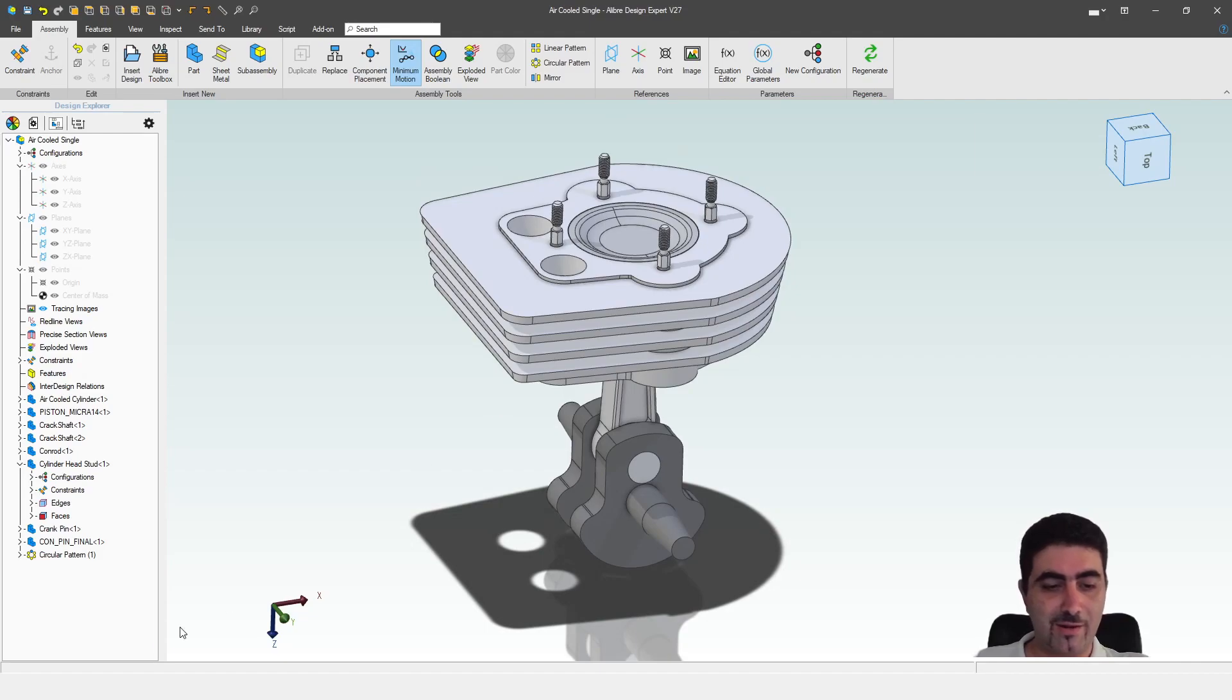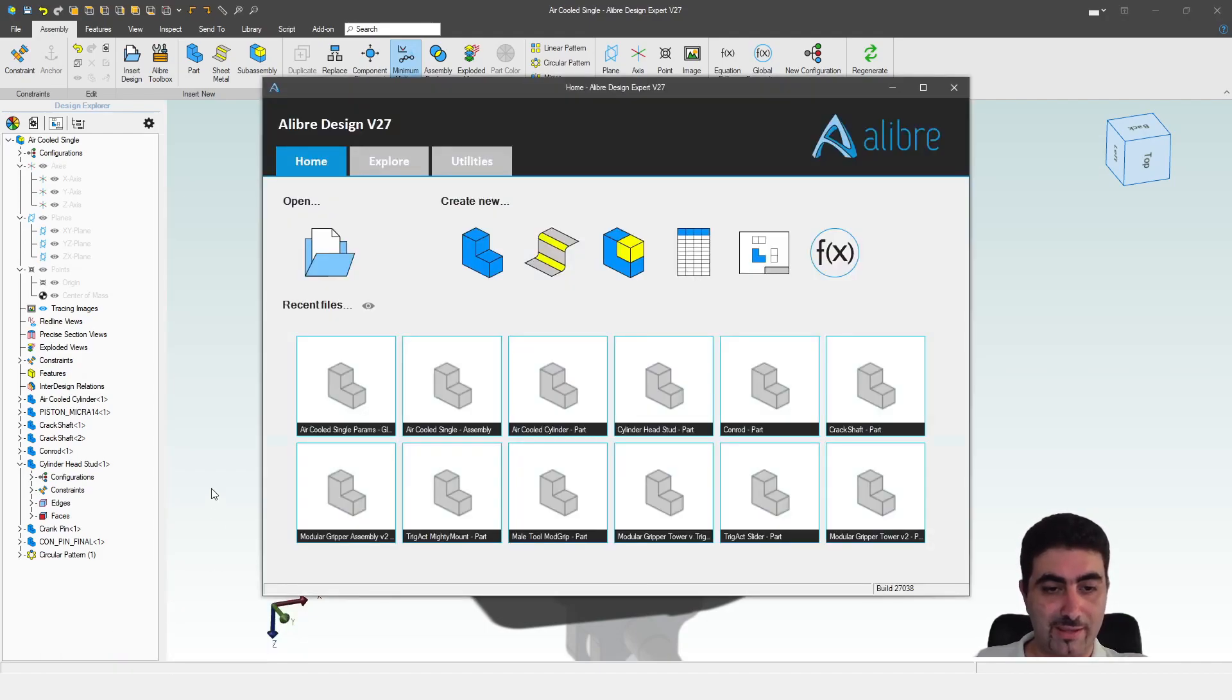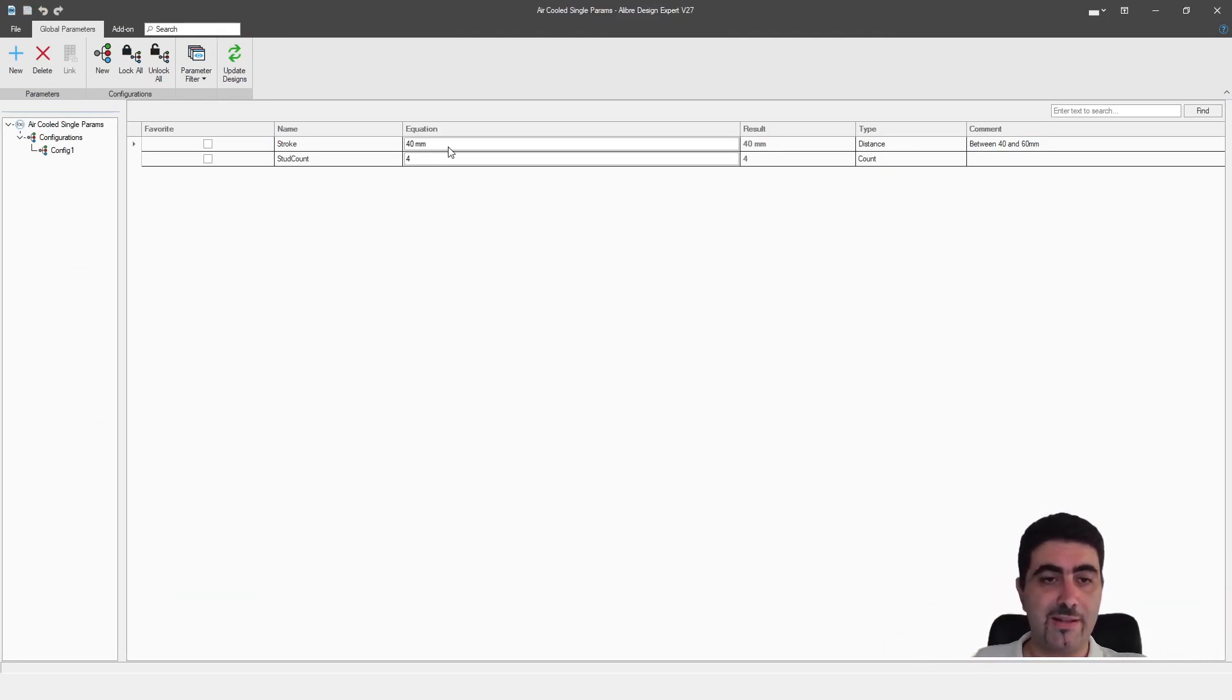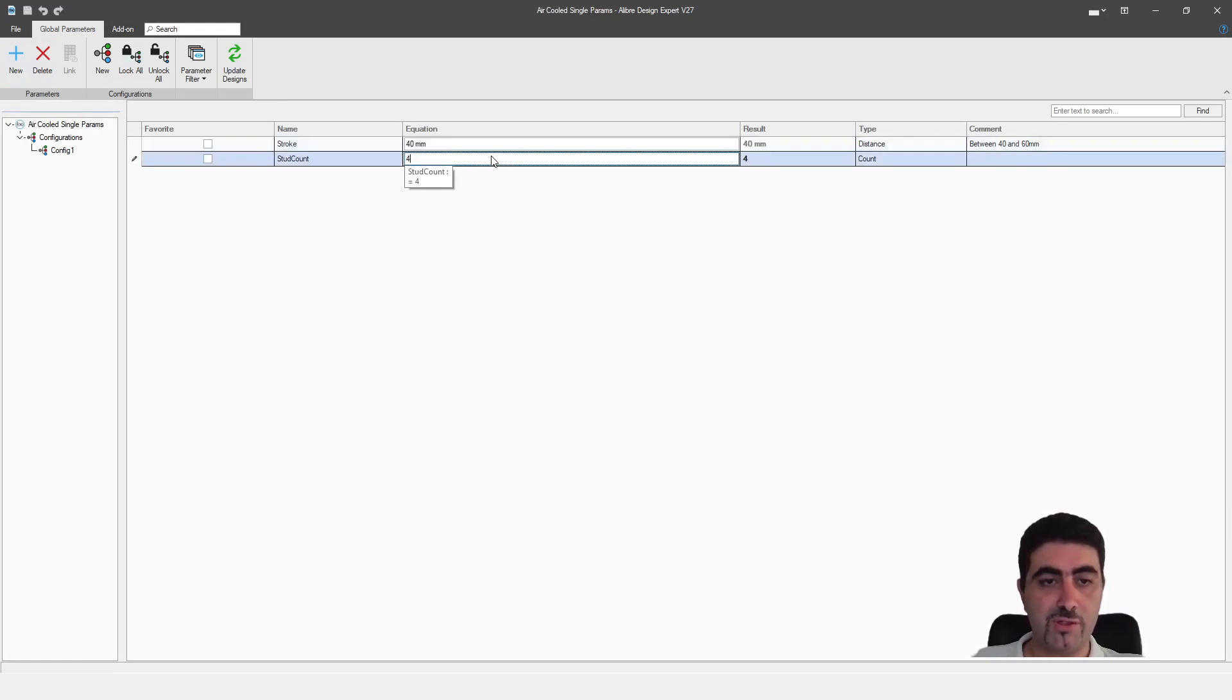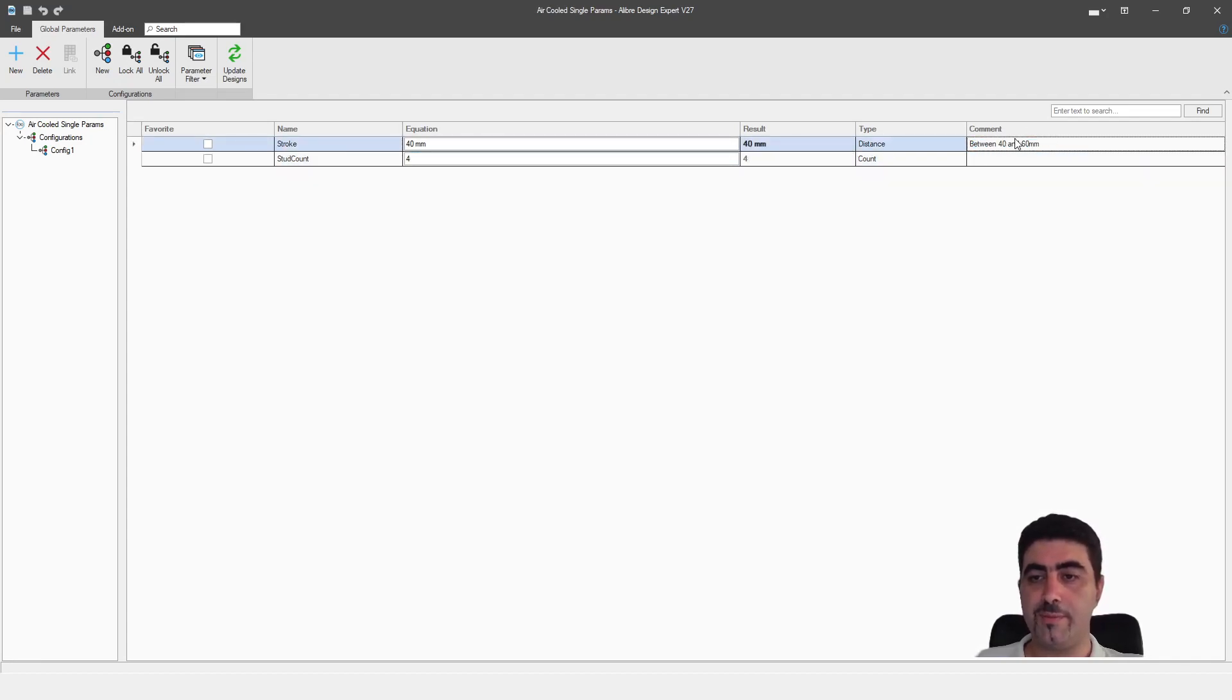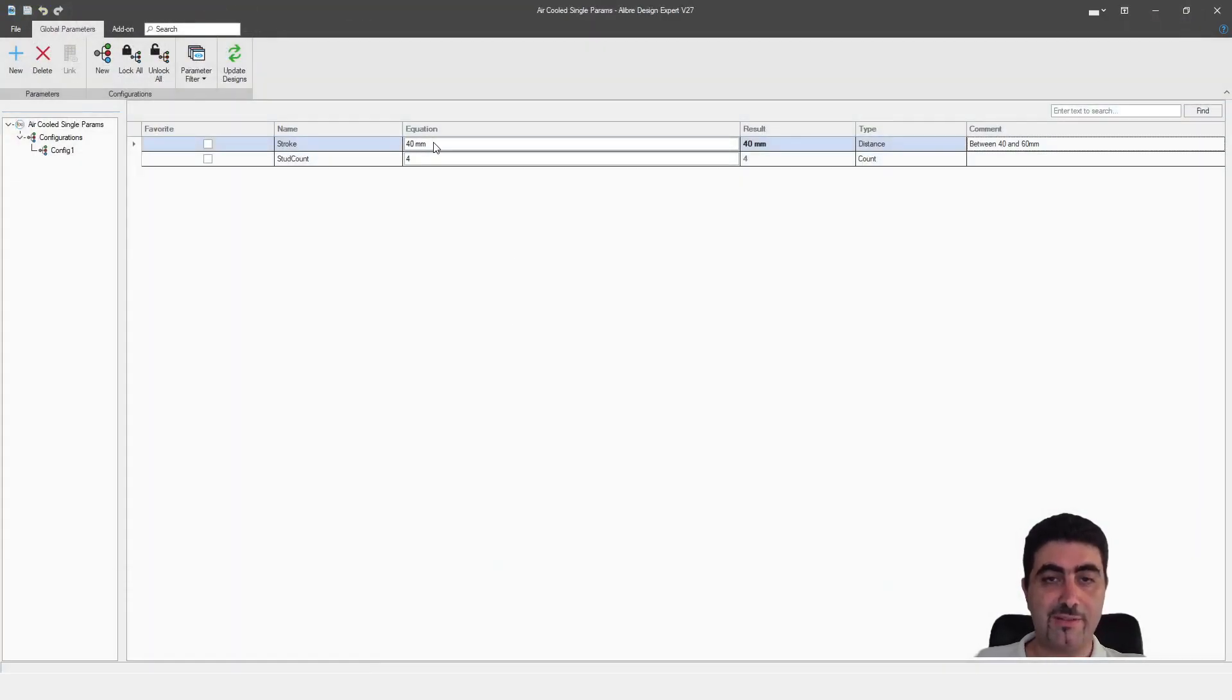I have also made a global parameters file for it. In that global parameters file I've made two new global parameters. One is the stroke of that engine, the other one is the stud count. I have a little comment here that the stroke should be between 40 and 60. So let's play with these values and see what they actually do.